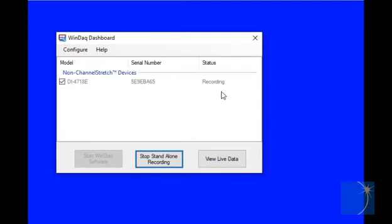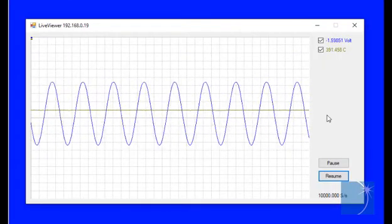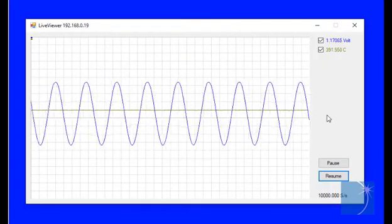With the logger recording to the USB flash drive, click the View Live Data button. Here we see the live viewer display.